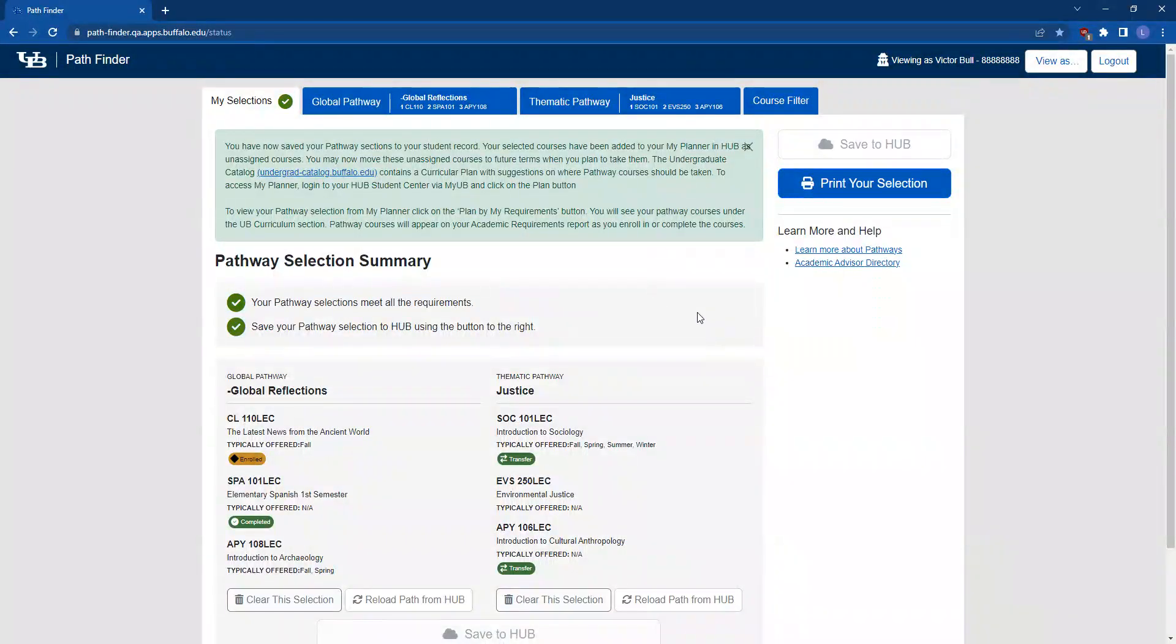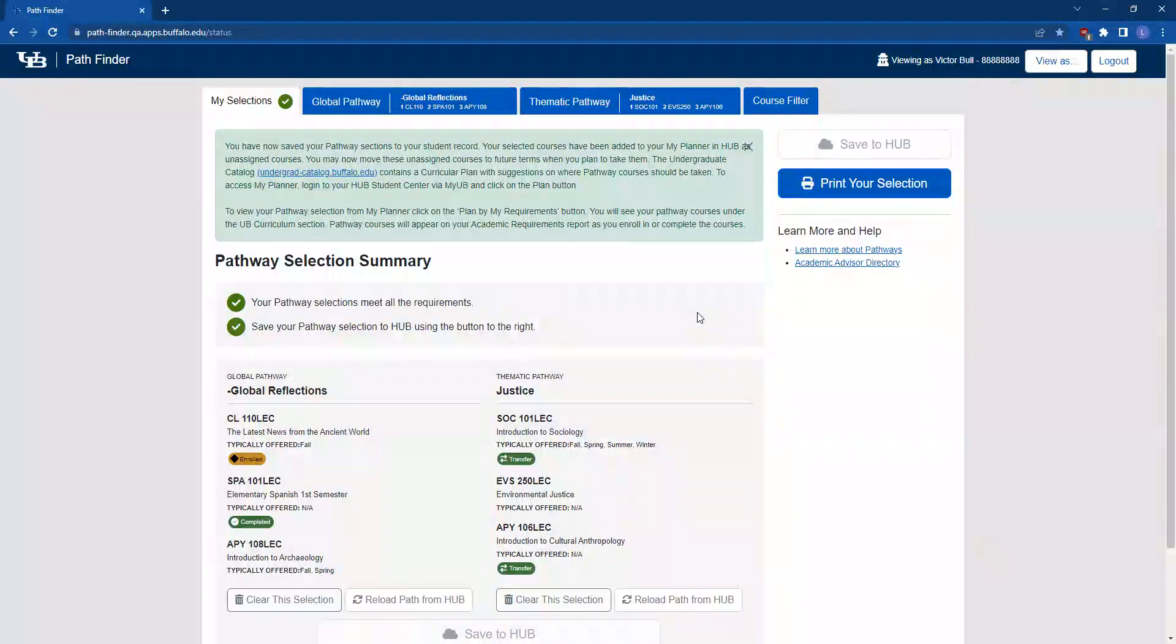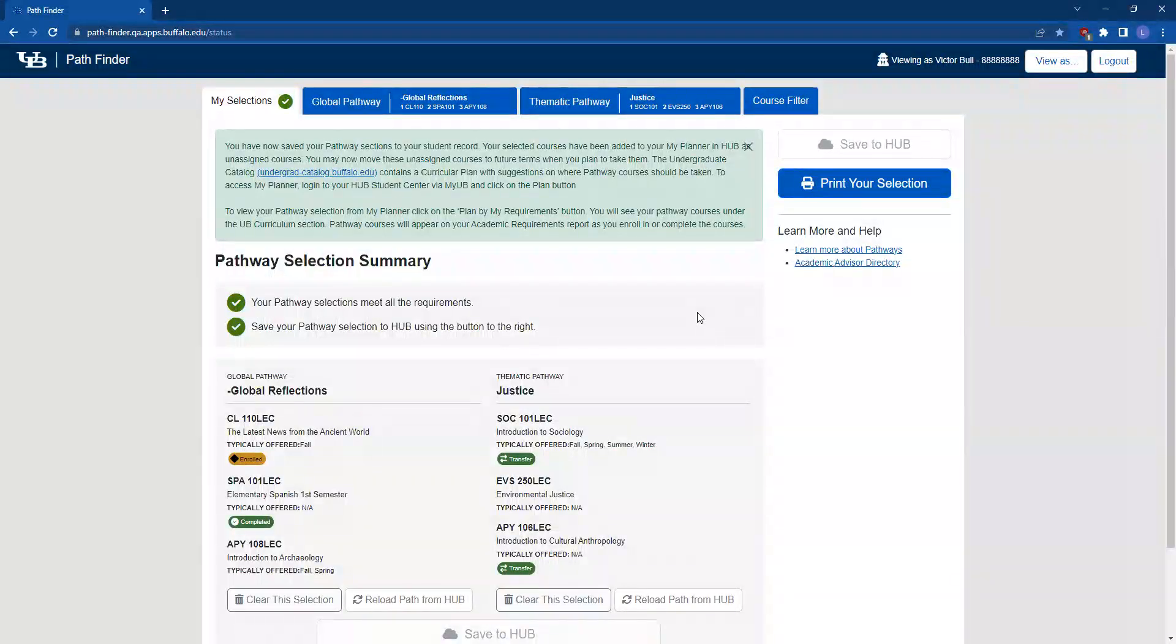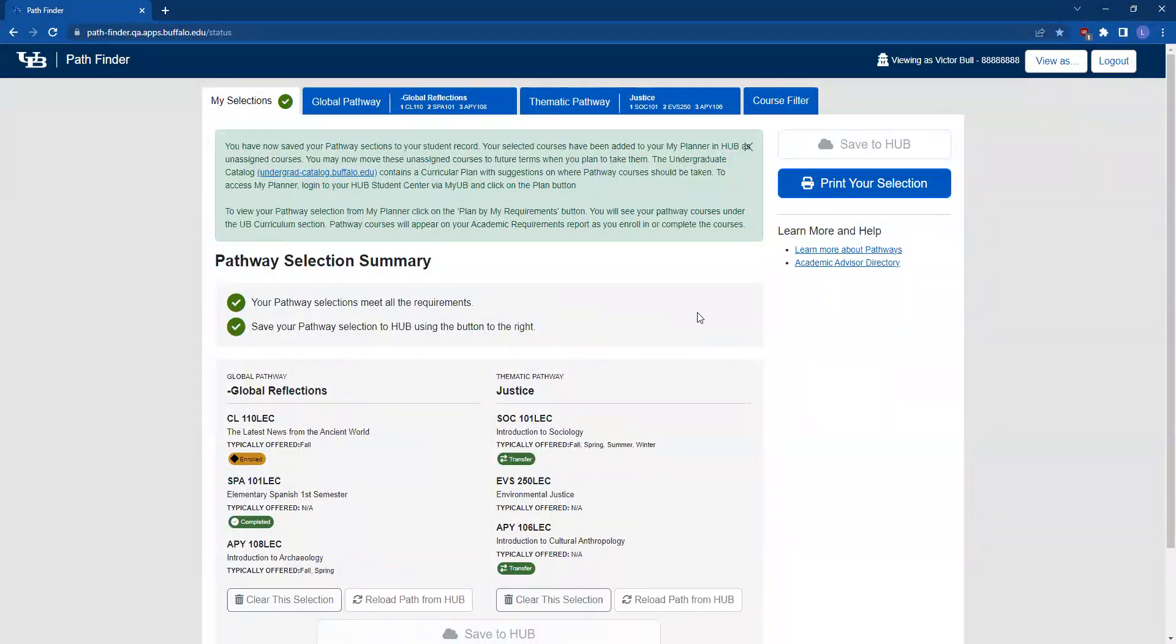Please note that the Pathfinder tool is a planning tool for your pathways requirement and it does not register you for courses. You'll want to talk with your academic advisor about when to enroll in your selected pathway courses. You now know how to select and save your pathways. Thanks for watching.